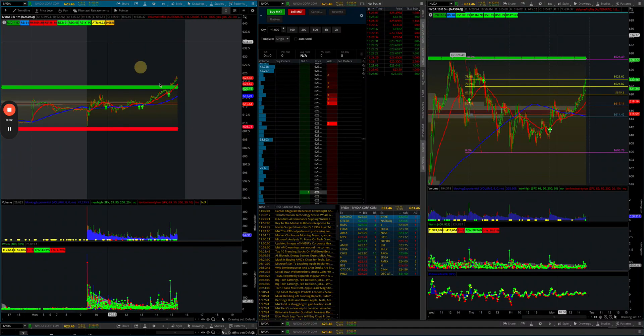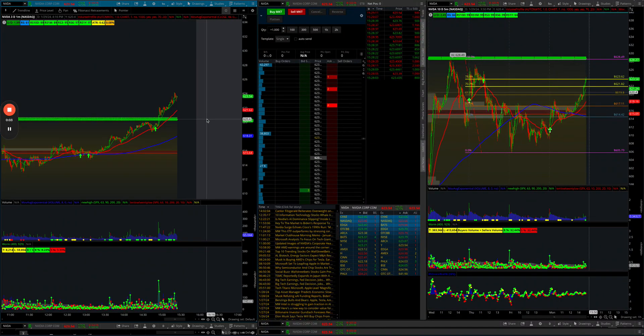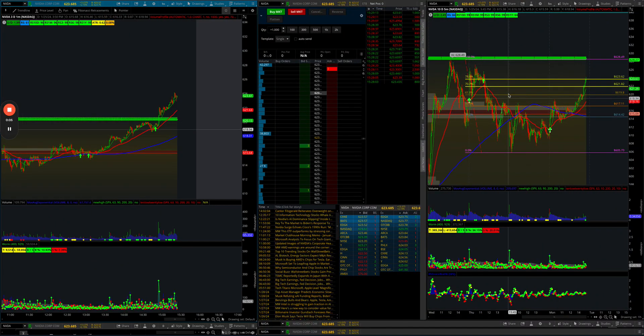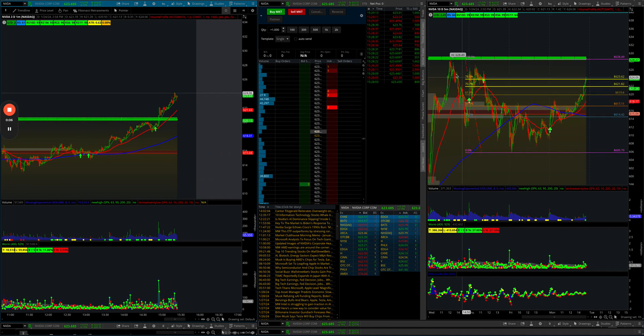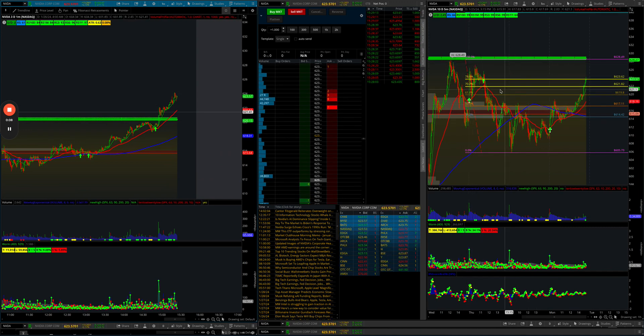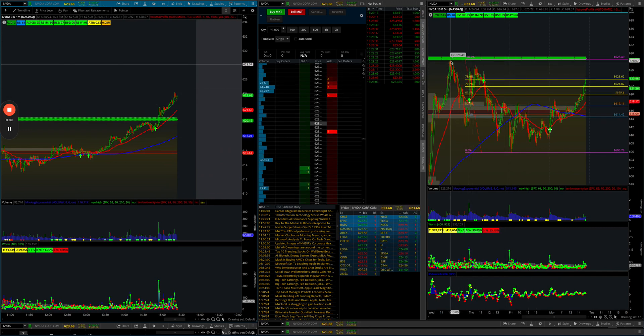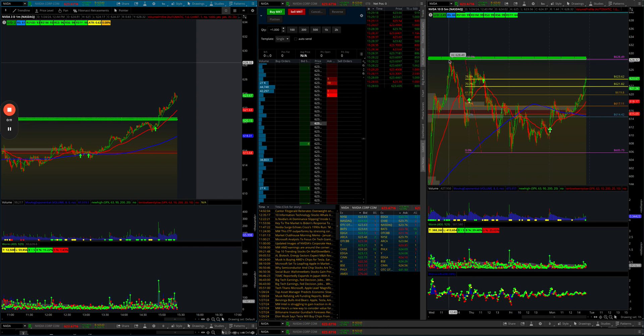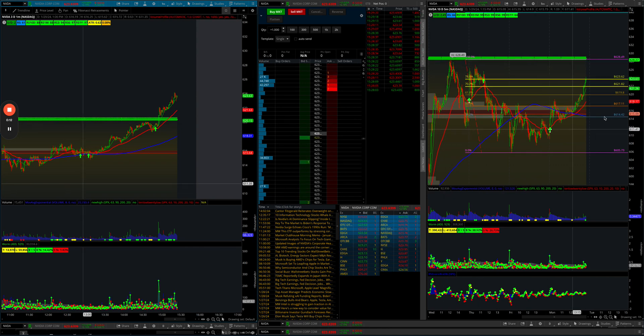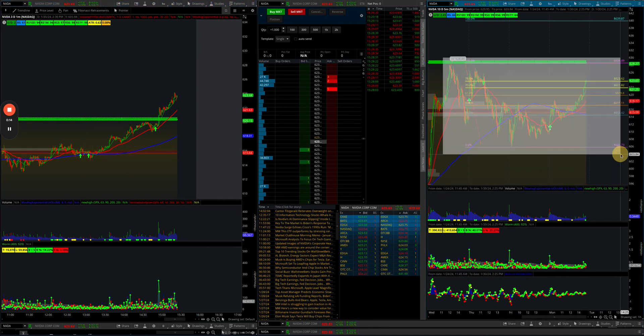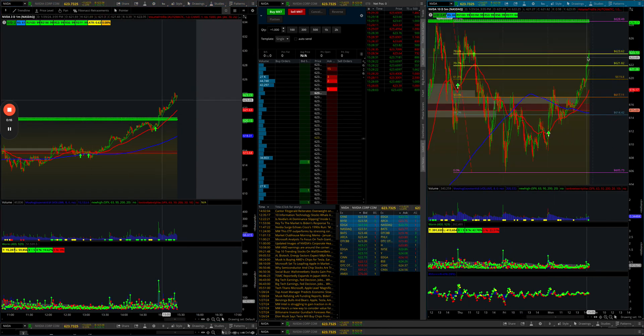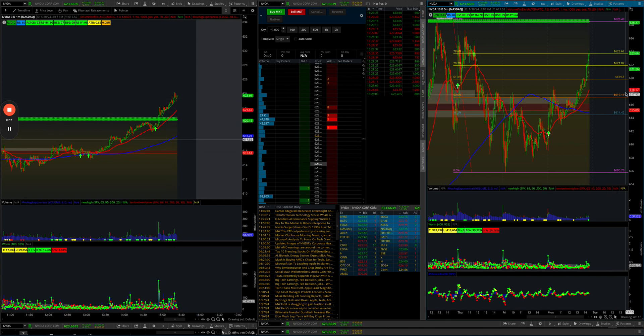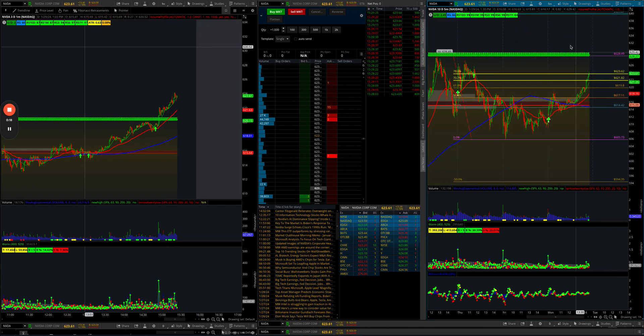So if you wanted to be crazy enough to take a short position on Nvidia, perhaps right here is a good spot to do it. If we look at the Fibonaccis on the hourly chart here on the right from the high to low, we're right at that 786 retracement. We went above it and came back below it.